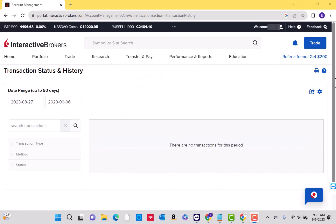Here, you will see your transaction history as well as your transaction activities. In this case, since we haven't done any transactions for the past couple of months, it won't appear on this page. Otherwise, if you recently made a transaction, it should be visible. And there you have it — that's how you view transaction history in Interactive Brokers.